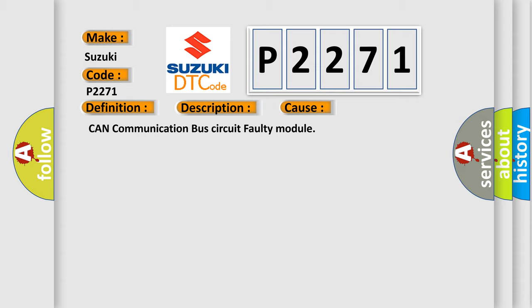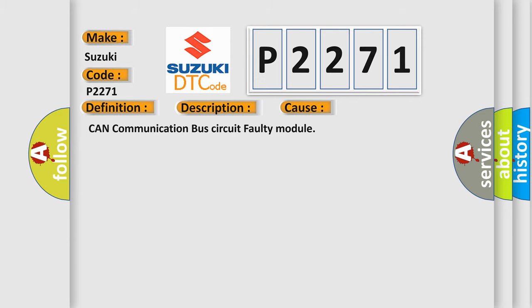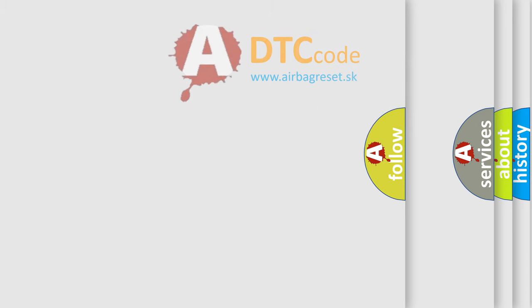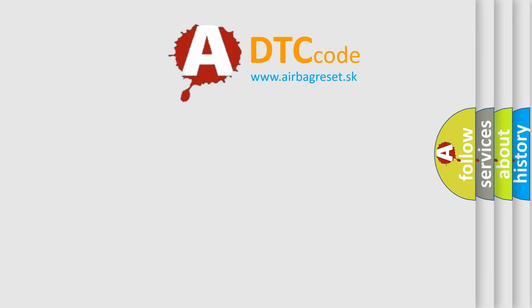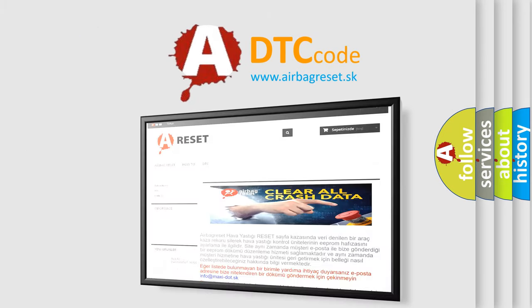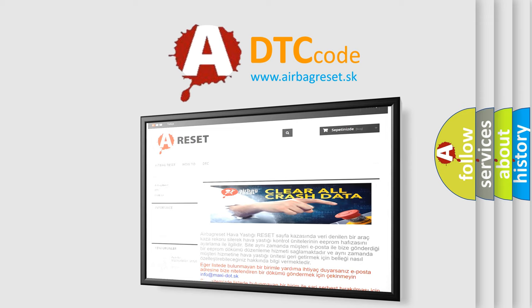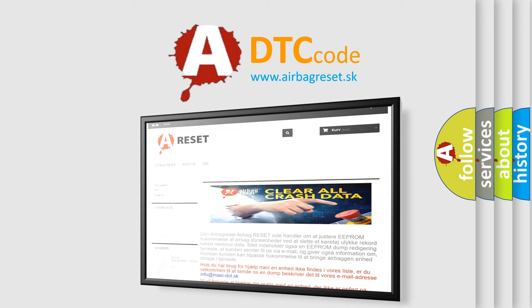The Airbag Reset website aims to provide information in 52 languages. Thank you for your attention and stay tuned for the next video.